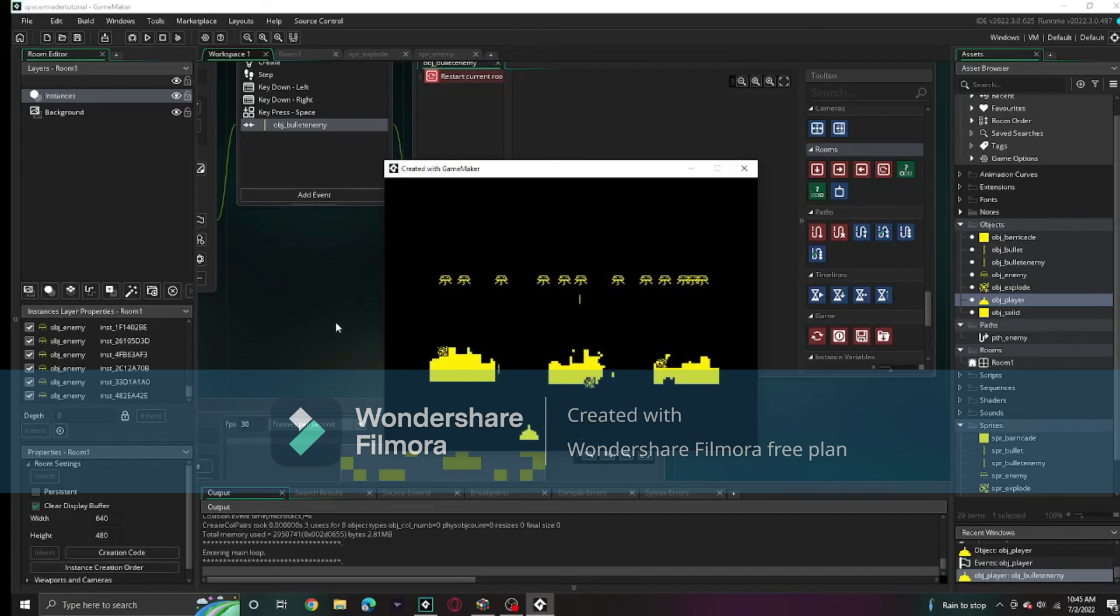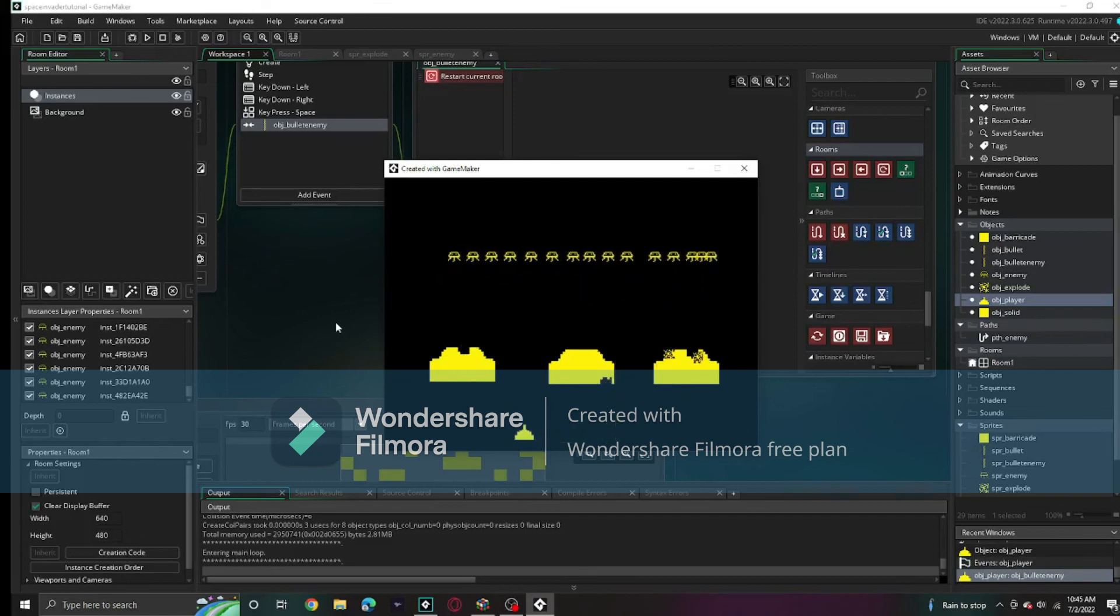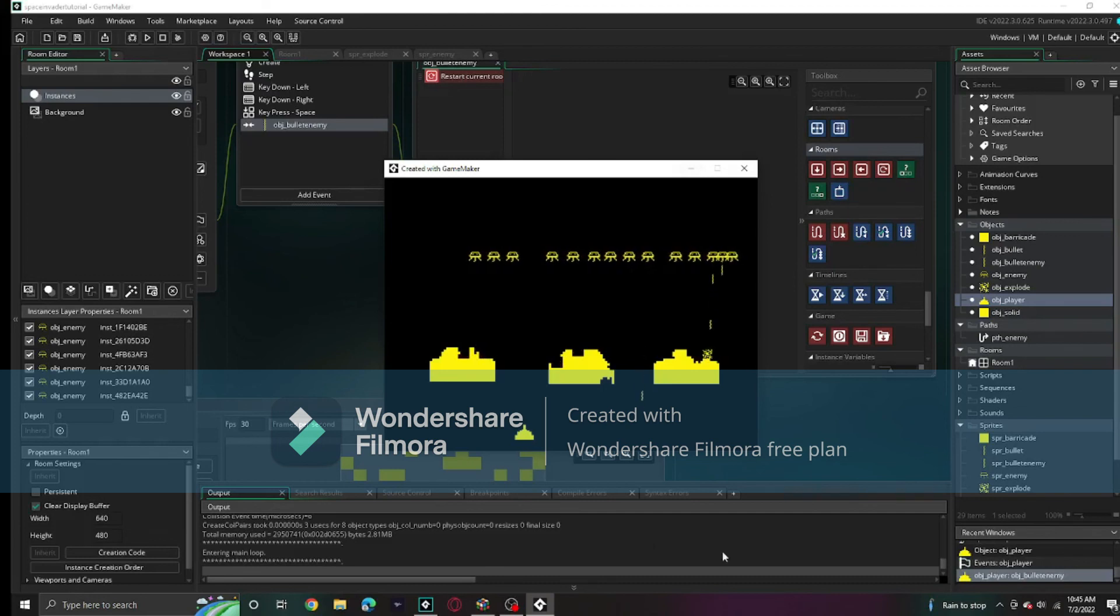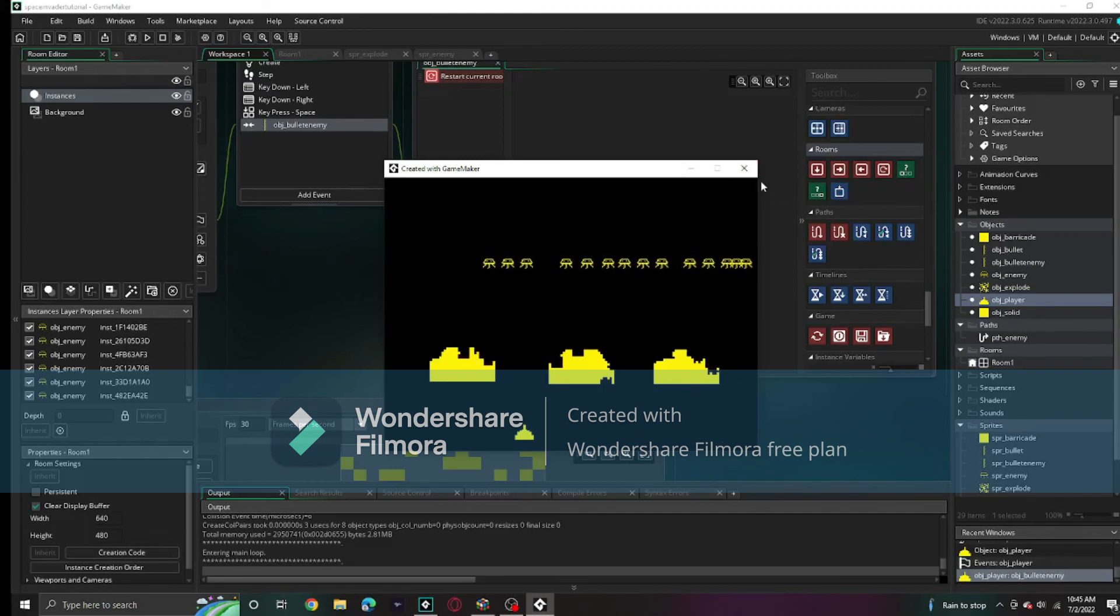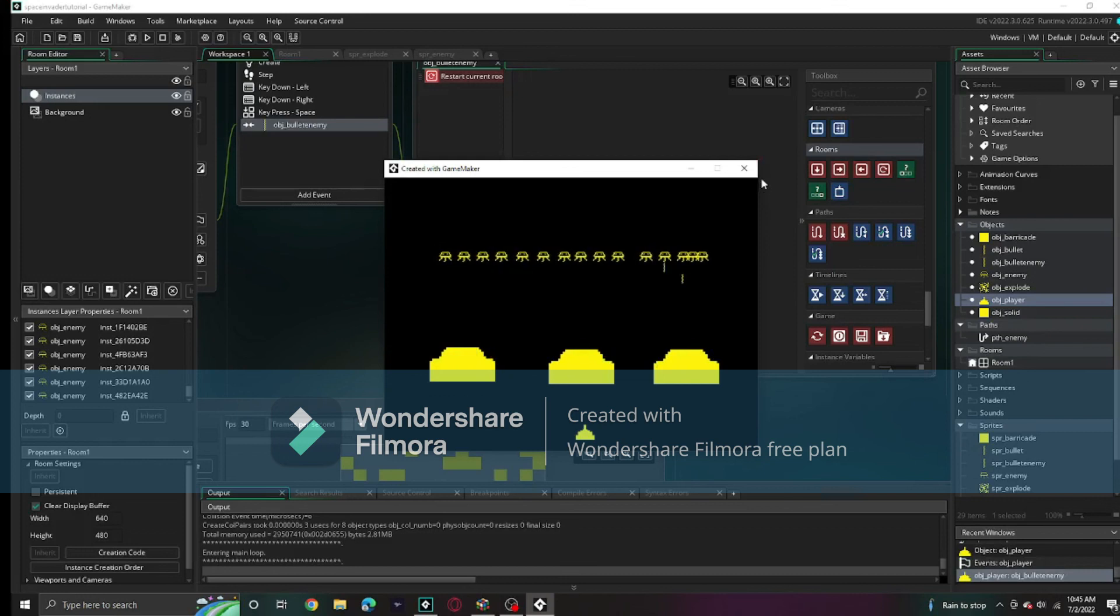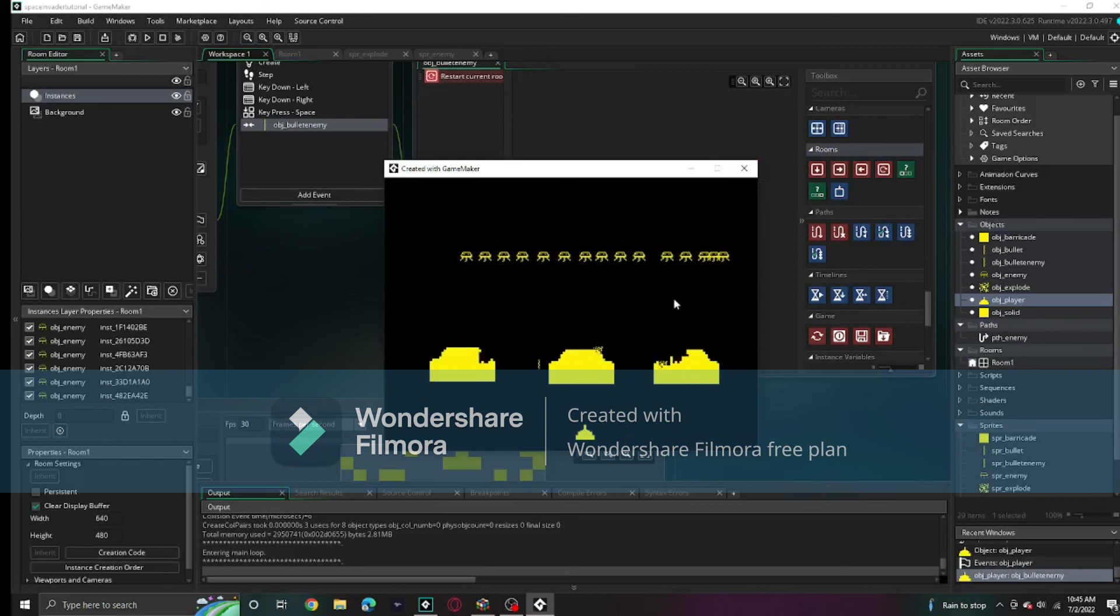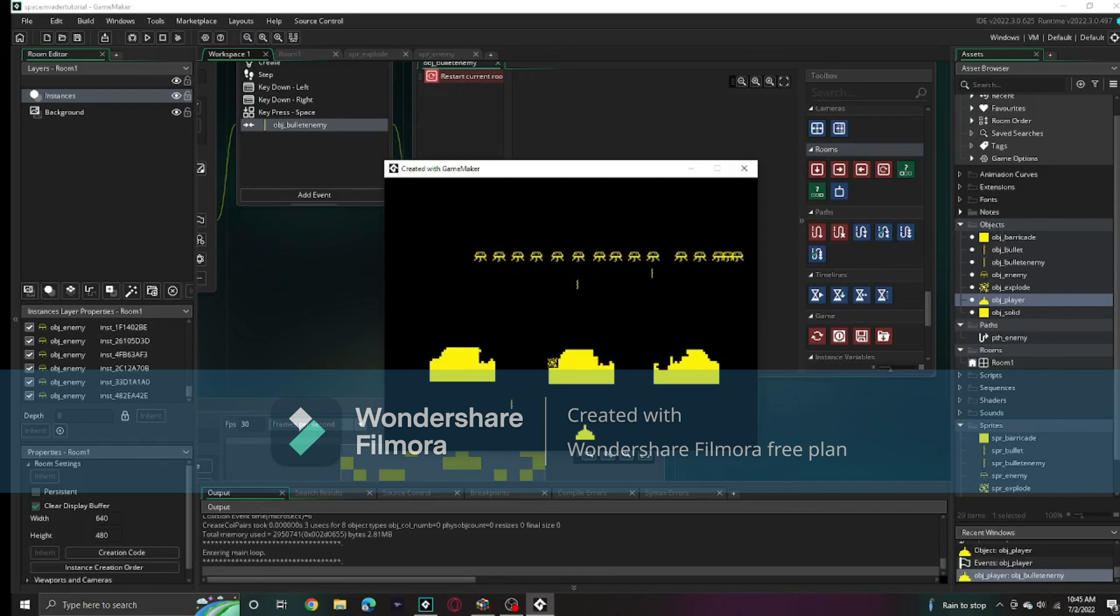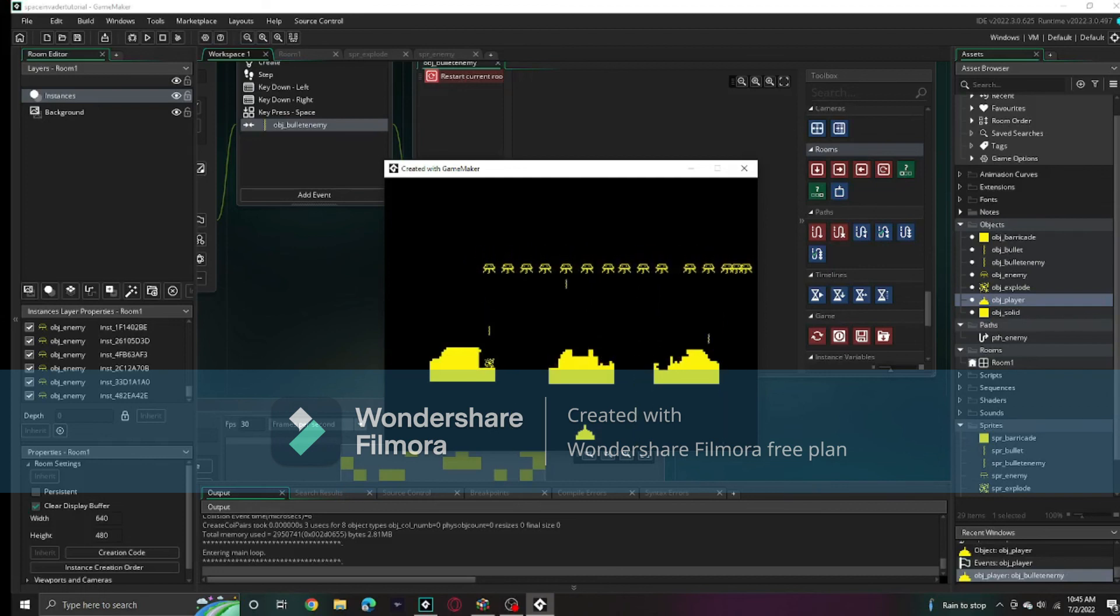That is the current state of the game. Next time you will make it so that once they reach the bottom, you will get a game over. We'll add a menu, a proper game over, and we'll make things overall better with lives. That will be next time. See ya.